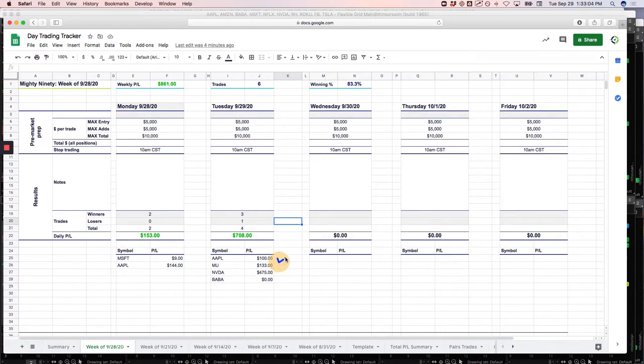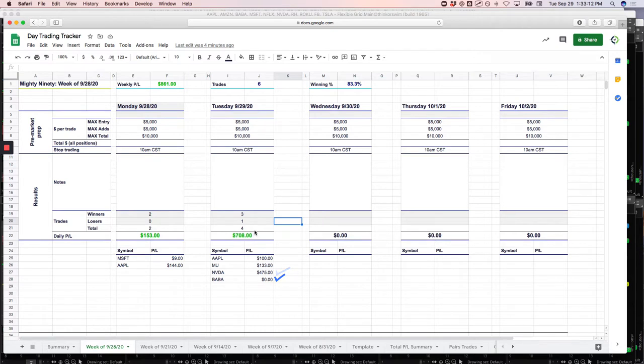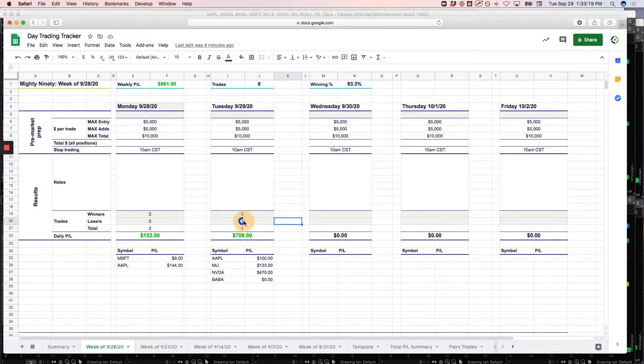Had four trades, one in Apple for $100, one in MU for $133, and then a real nice one in NVIDIA. Had one in Baba, ended up scratching the trade exactly. So total profit on our Mighty 90s on the day, $708. I counted the scratch as a loser, even though I lost zero.